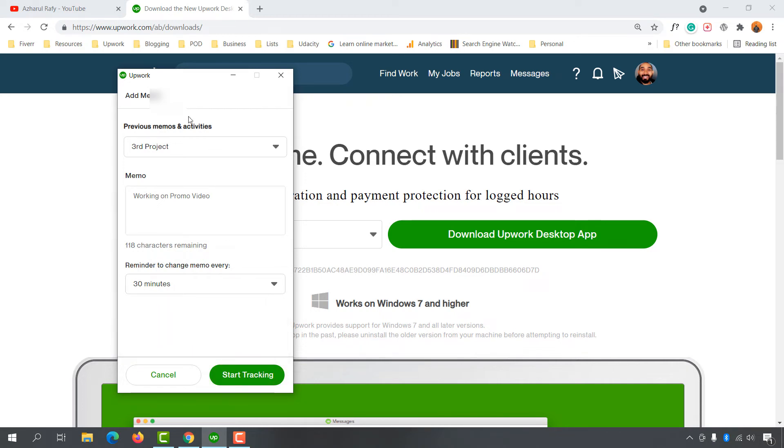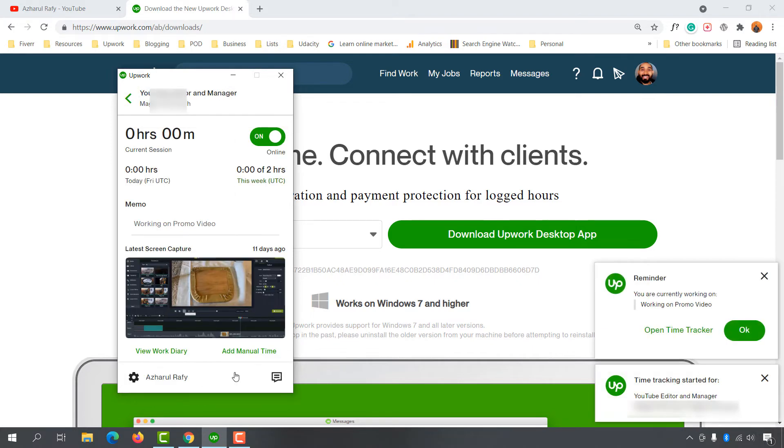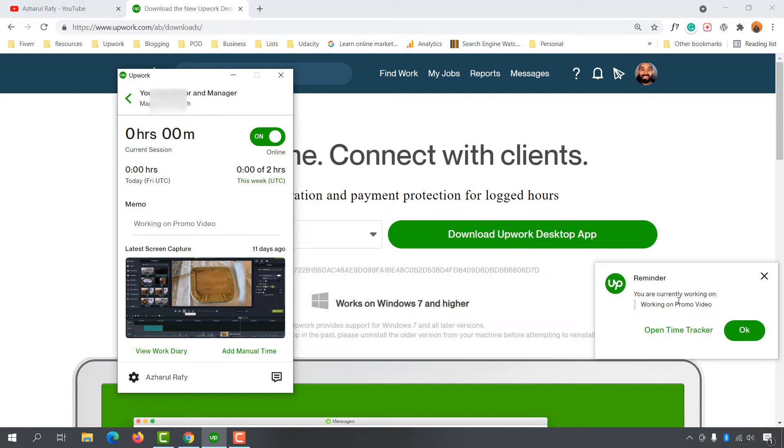As you can see, it shows 'Reminder after 30 minutes.' Let me click OK. Now the time tracker has started tracking the time of this contract. Let me start working on this contract. I'm going to take some files of the client.